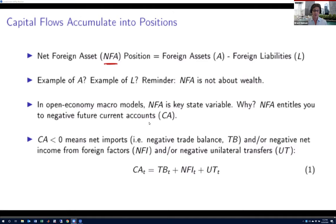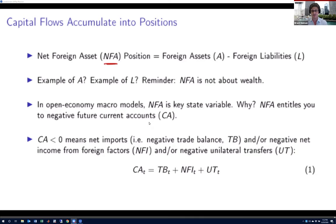If I do this from the perspective of the US — I'm a US citizen — a foreign asset would be if I were to buy, for example, a share in a Japanese company, buying a Japanese firm's equity. That holding by me, a US citizen, would constitute an asset.